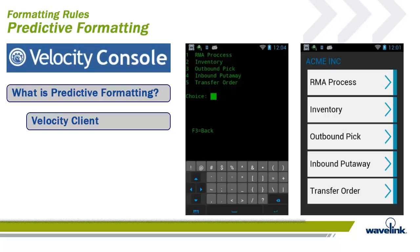By default, it interprets your existing screens with a predictive formatting algorithm that interprets the layout of each screen and the presentation of individual elements. When using the Velocity client, you can rely on the default styles applied to each screen for immediate use on your mobile device.